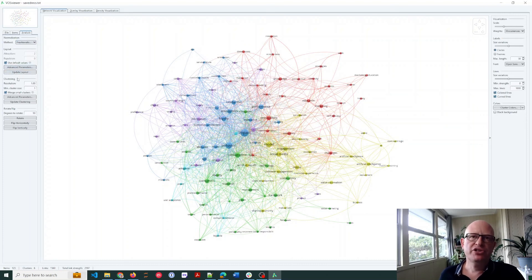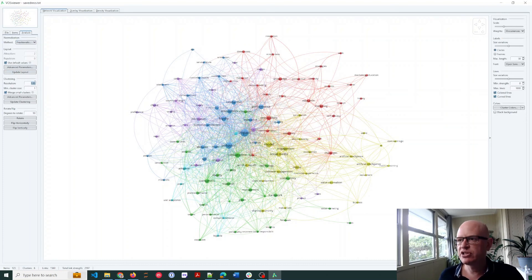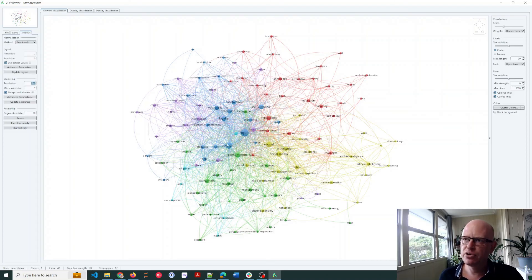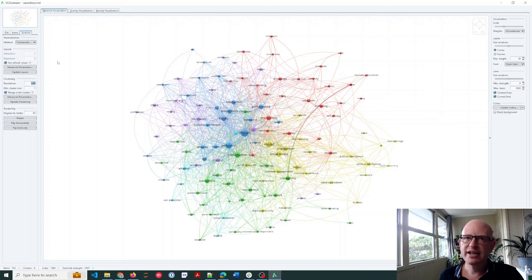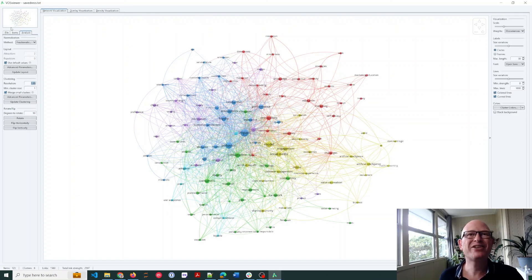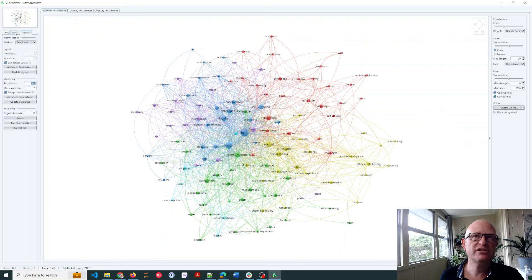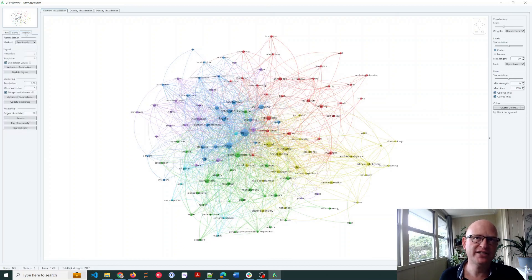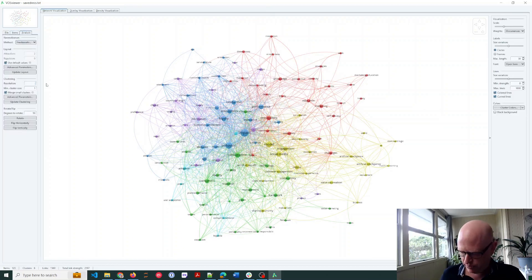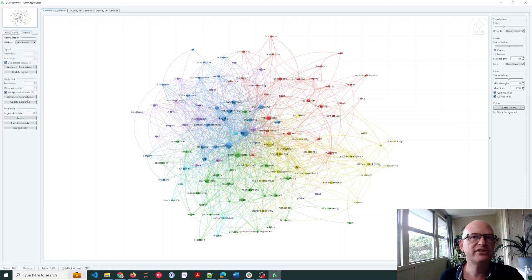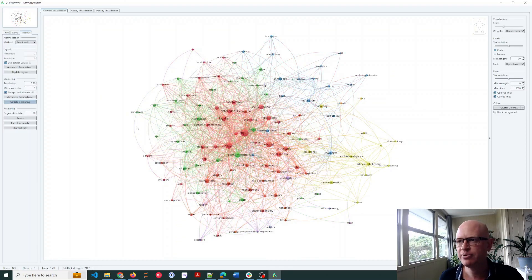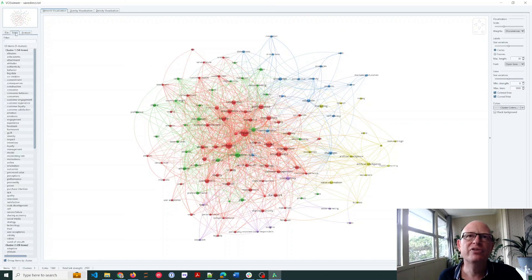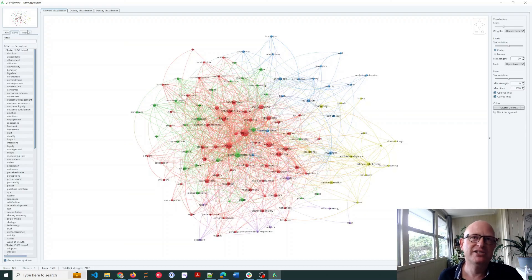You can also change, for example, the resolution would probably, if we decrease the resolution that would probably reduce the number of clusters we have. Increasing will probably increase the number of clusters. So for example, if I look across at the items now I have six clusters, but let's change this to 0.8, a resolution of 0.8, and I'm just, you know, this is just an example, and let's see, we've got five clusters. There we go, so it's reduced it.